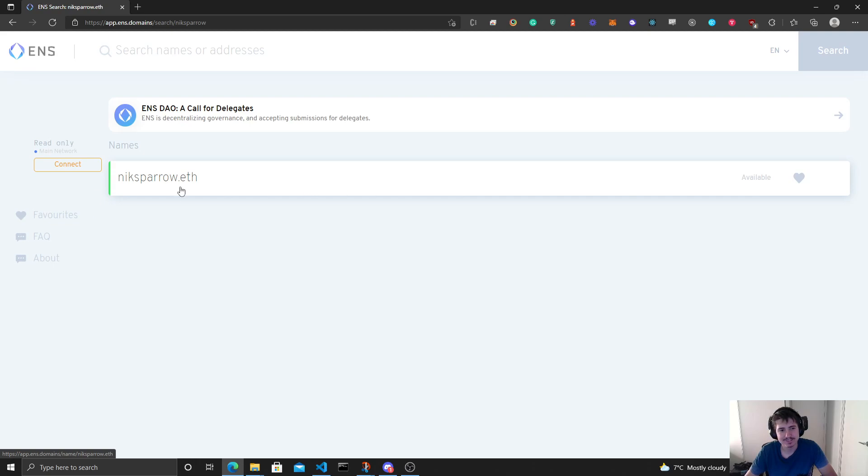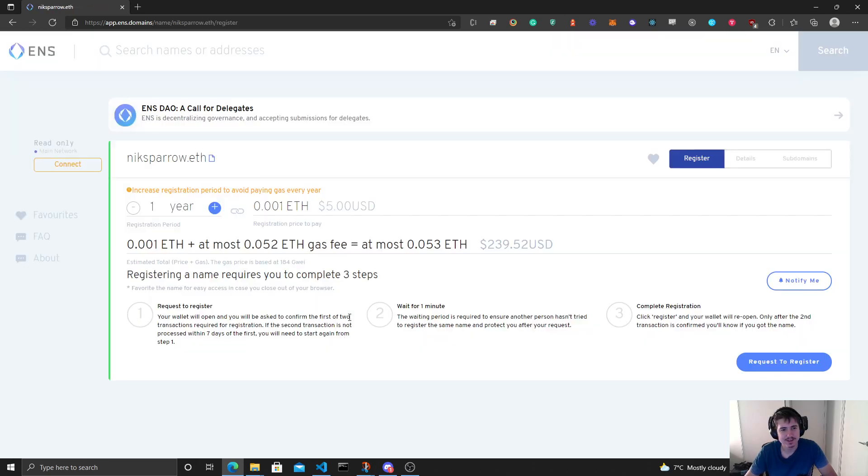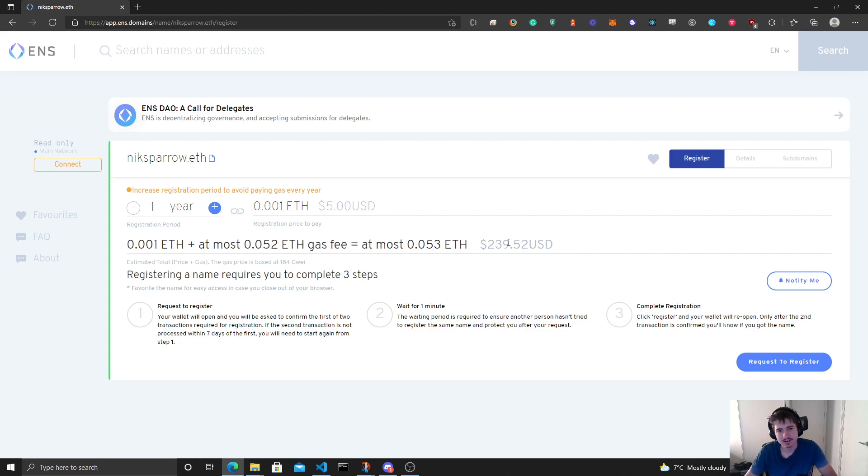I hope it's still available from when I searched it earlier today. Oh yeah, yep, it is. I favored it over here. Now the thing is, registering it is really cheap but the gas fees make it like it's $5 USD and $239 USD together with gas fees.